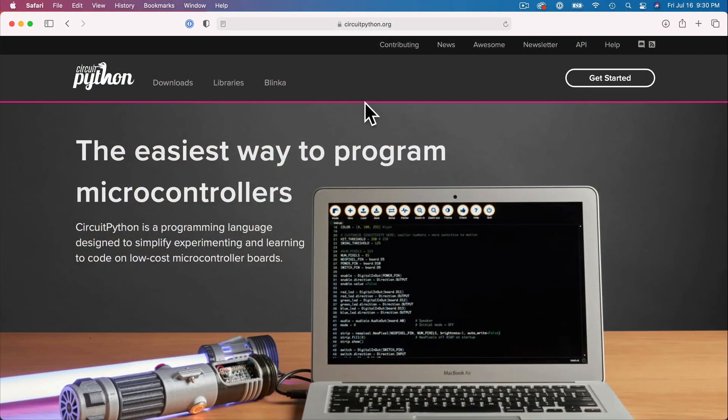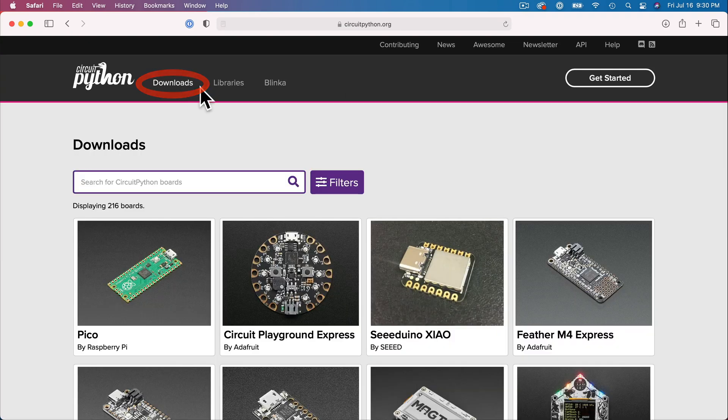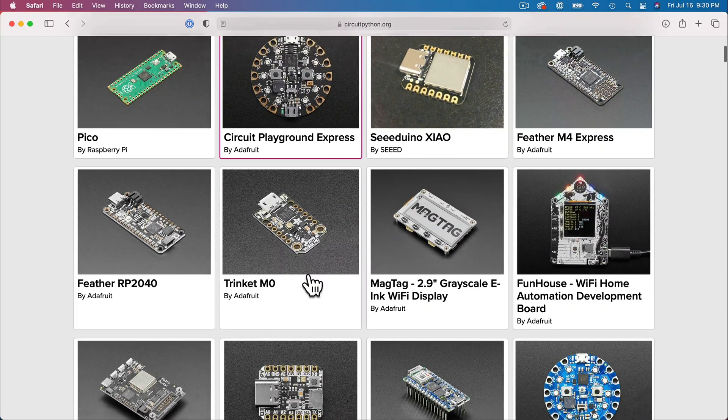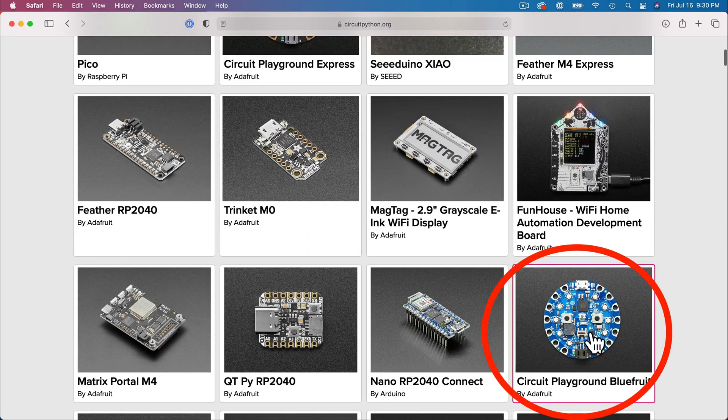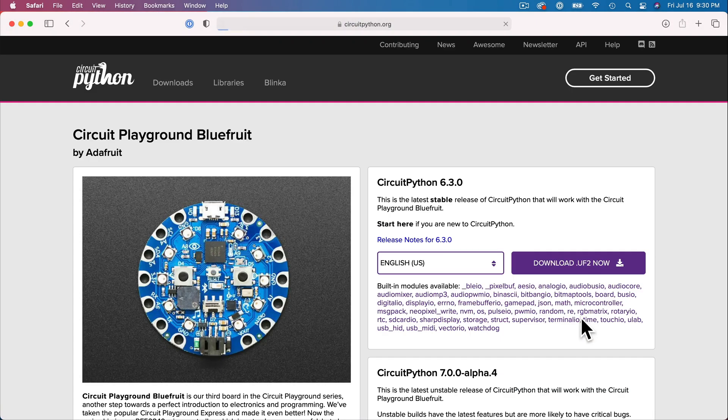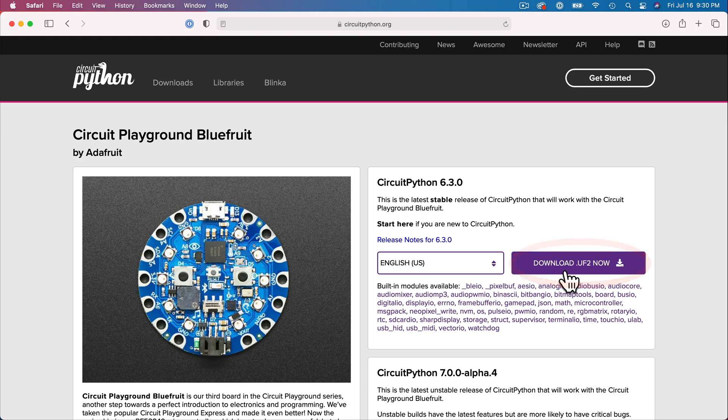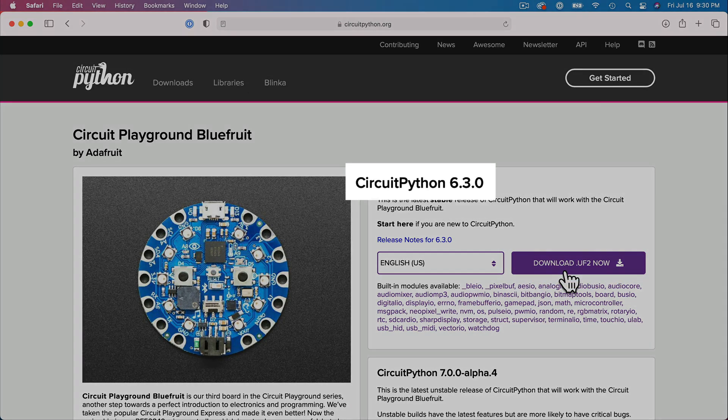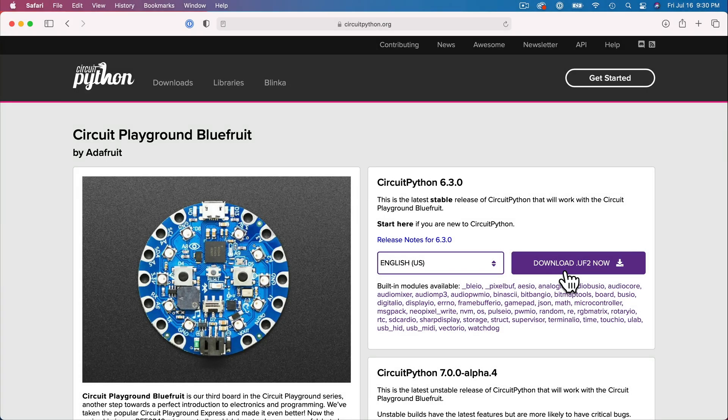Open a browser and head to circuitpython.org, click downloads, scroll and find the board that we're using, Circuit Playground Bluefruit, and click to download. Your browser is probably showing a number that's later than the one shown here. The open source team behind CircuitPython is always updating the language with new features and better stability, so just get the latest one listed.